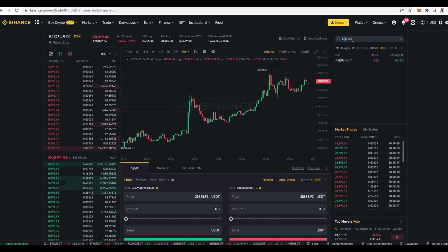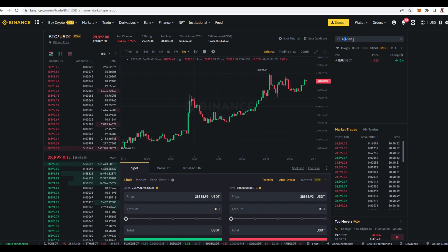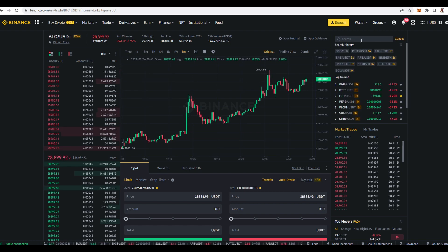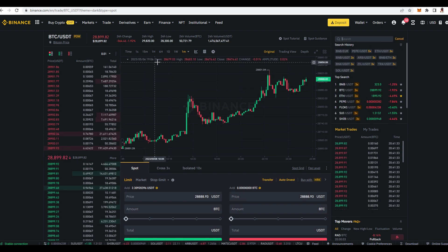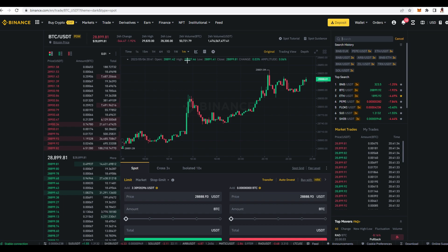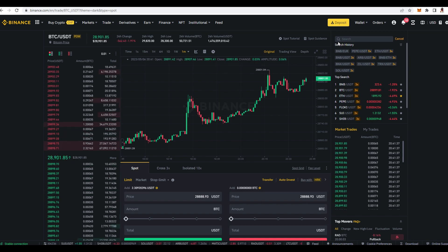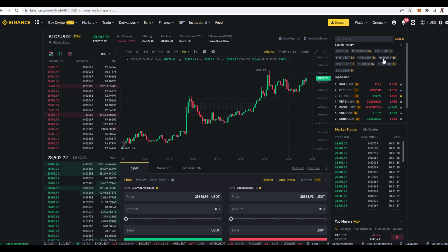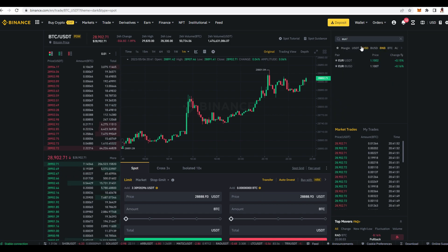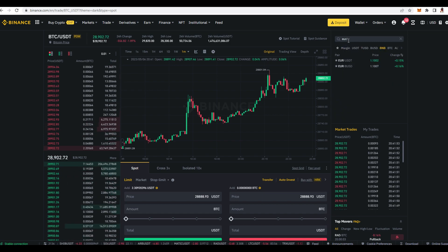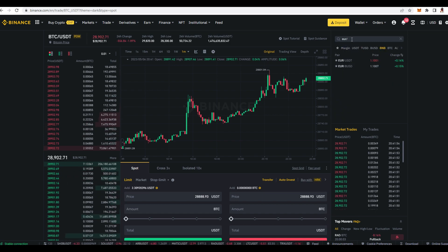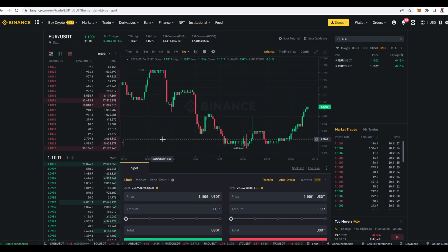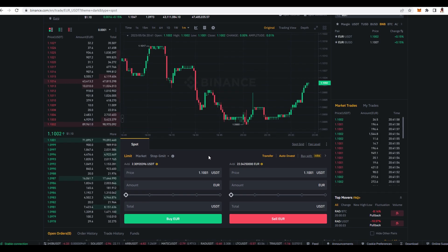But this is binance.com so people from United States cannot use it so that's why there are no dollars. So like I said when you type euro slash USDT you click on this over here and then you are here.